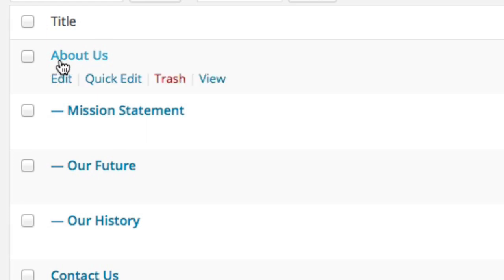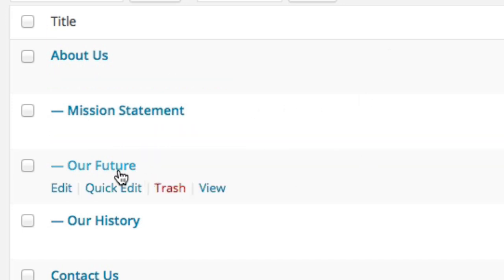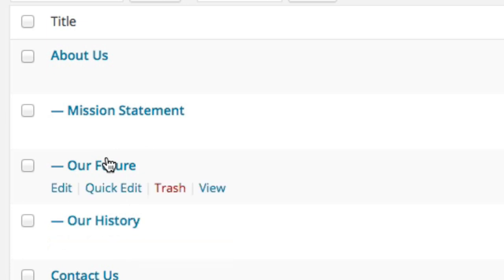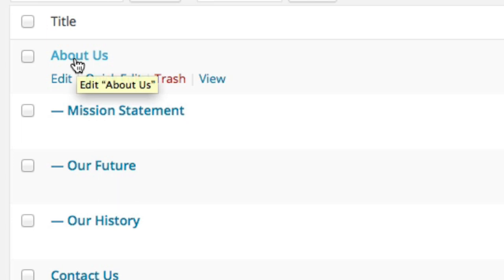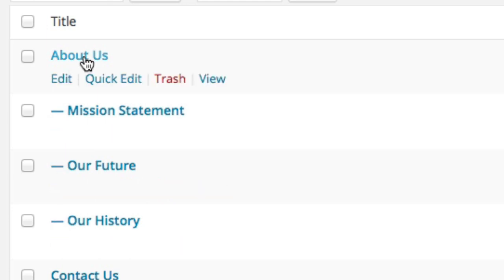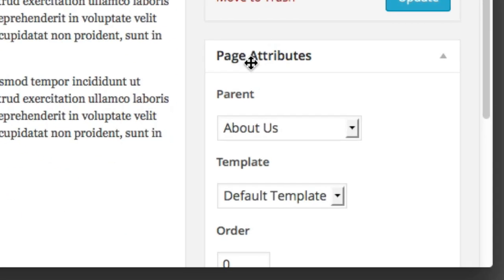WordPress makes it very easy to link pages together so that your visitors can see there's some sort of hierarchy, structure, or relevancy between the pages. For example, you might have an About Us page, but maybe you have enough content that you want to separate it into a Mission Statement page, an Our Future page, and an Our History page — but they're all intrinsically related to the About Us topic, or parent page. The dashes in the page list indicate that these pages are children of the About Us page. It's incredibly simple to assign a parent to a page: click on the page you want to edit and under Page Attributes there's a dropdown menu defining what the parent should be.